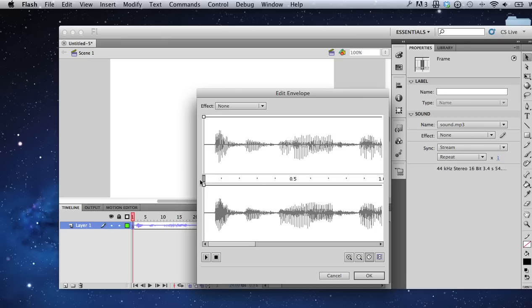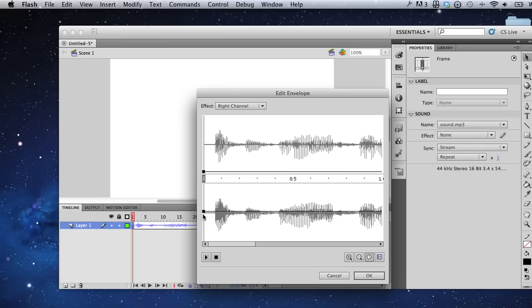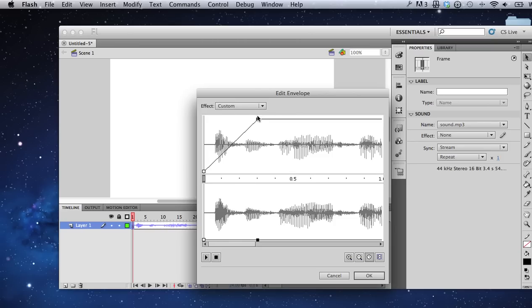You can see here that you have these handles that actually control the volume of your sound. If you would like to have your sound fade in, when you click you can create a new handle and drag it up.